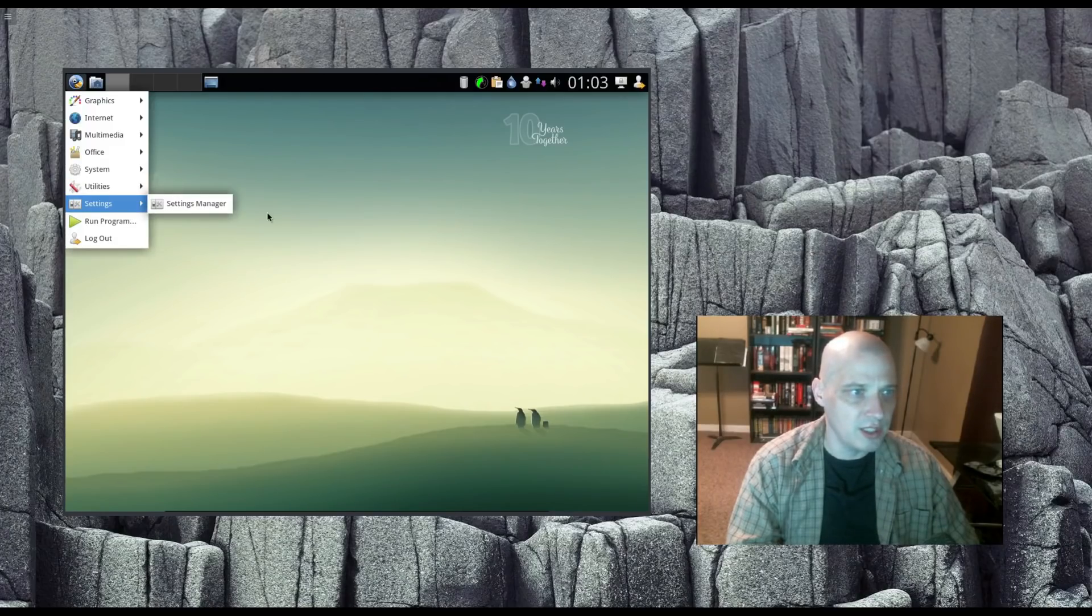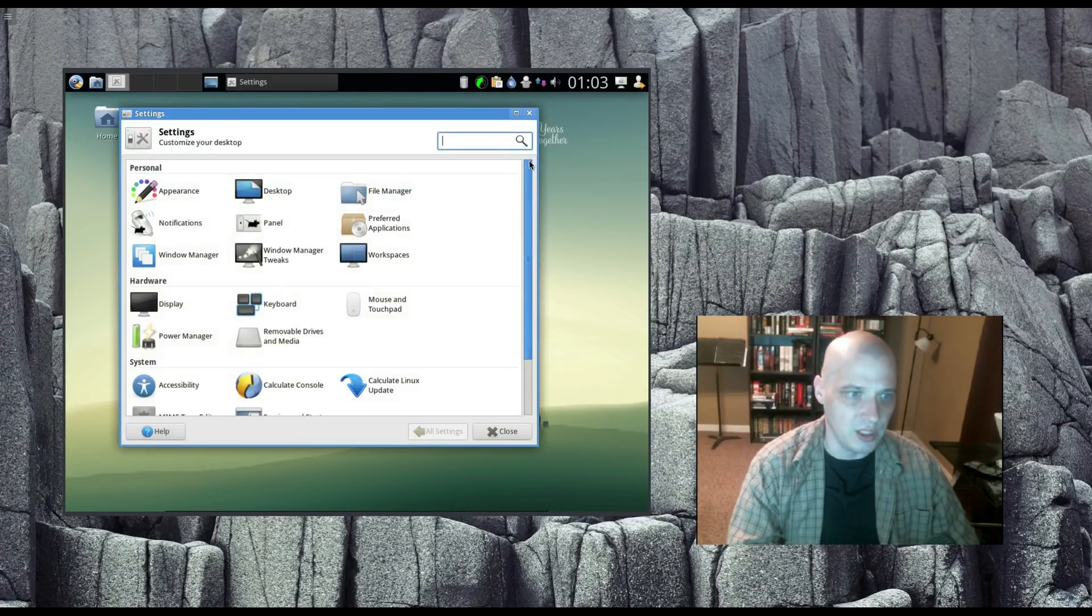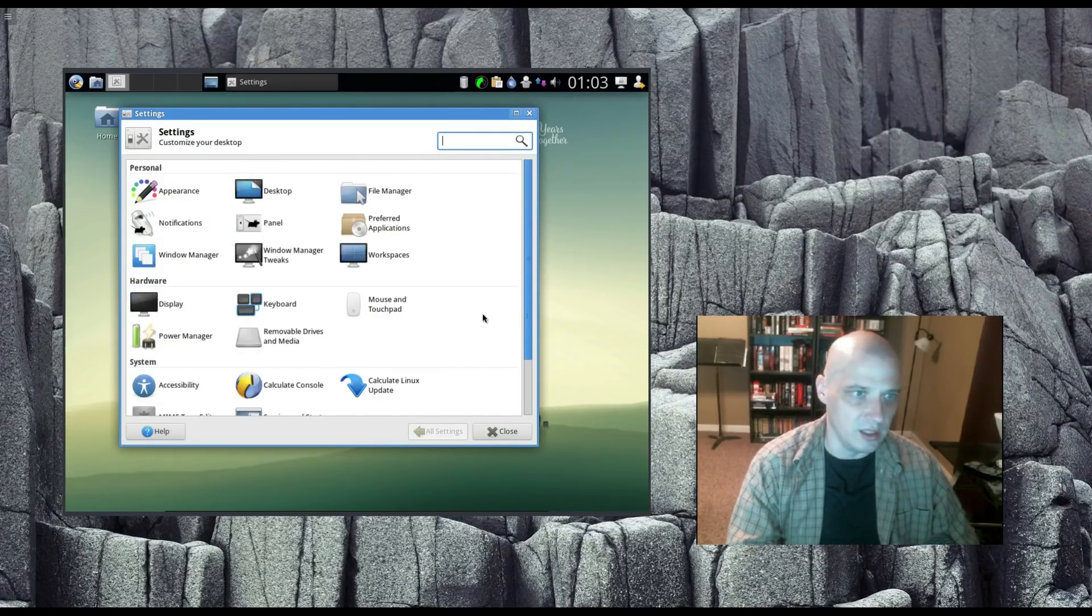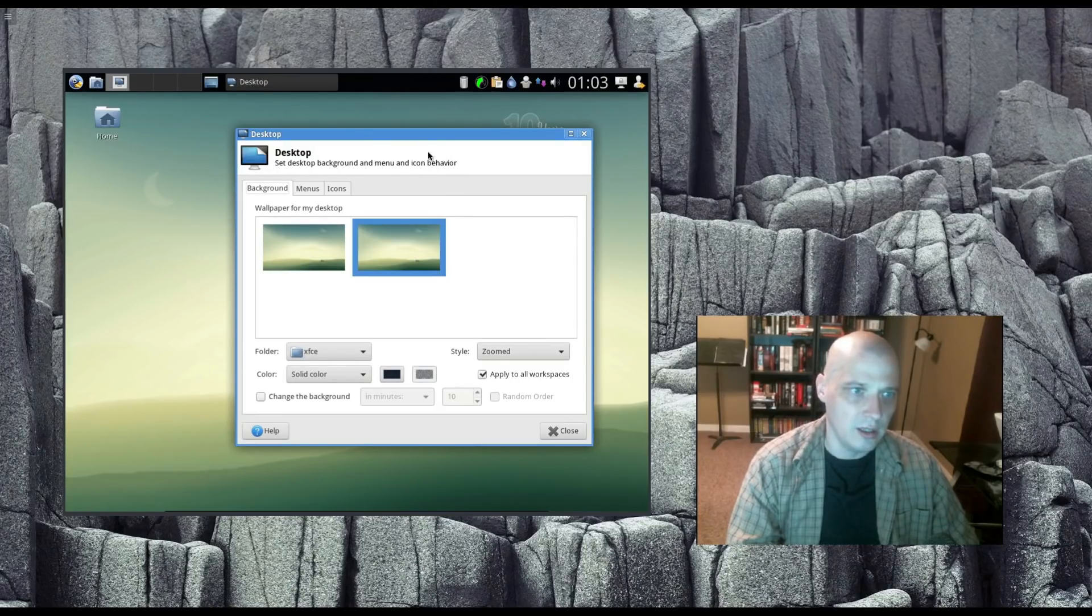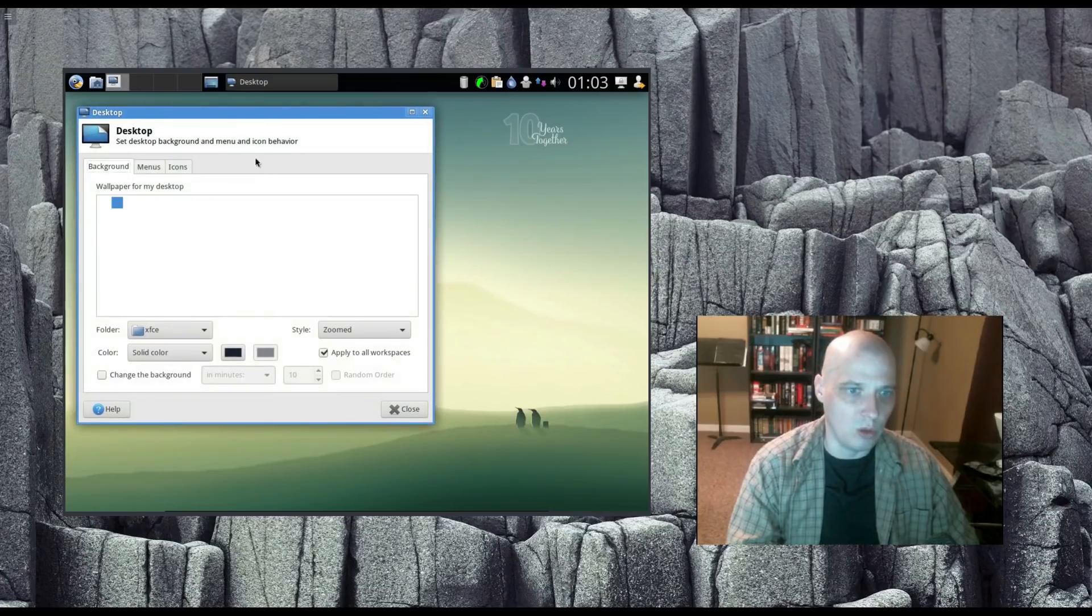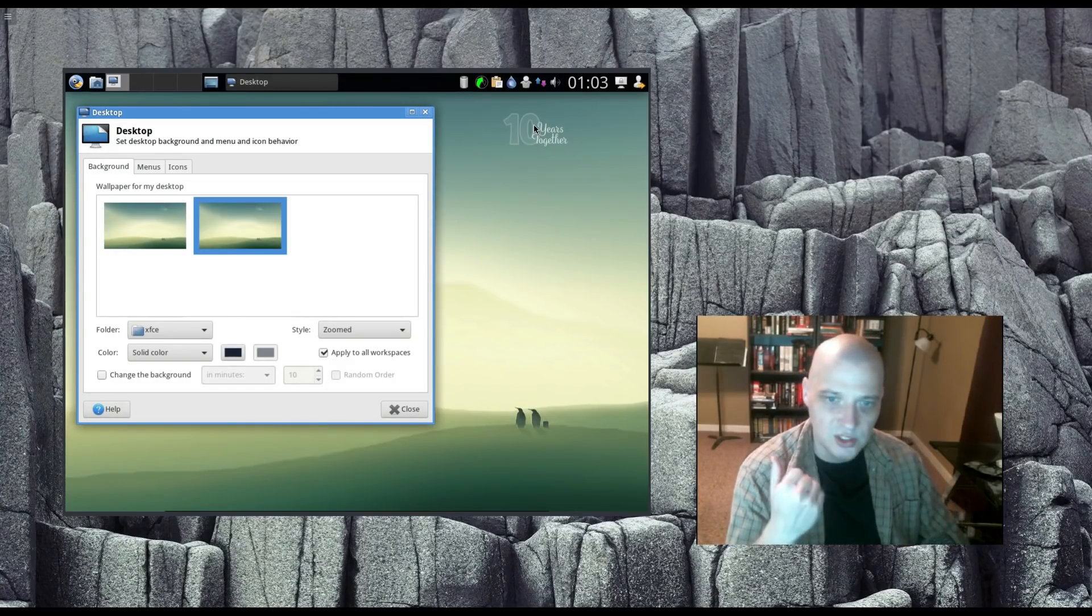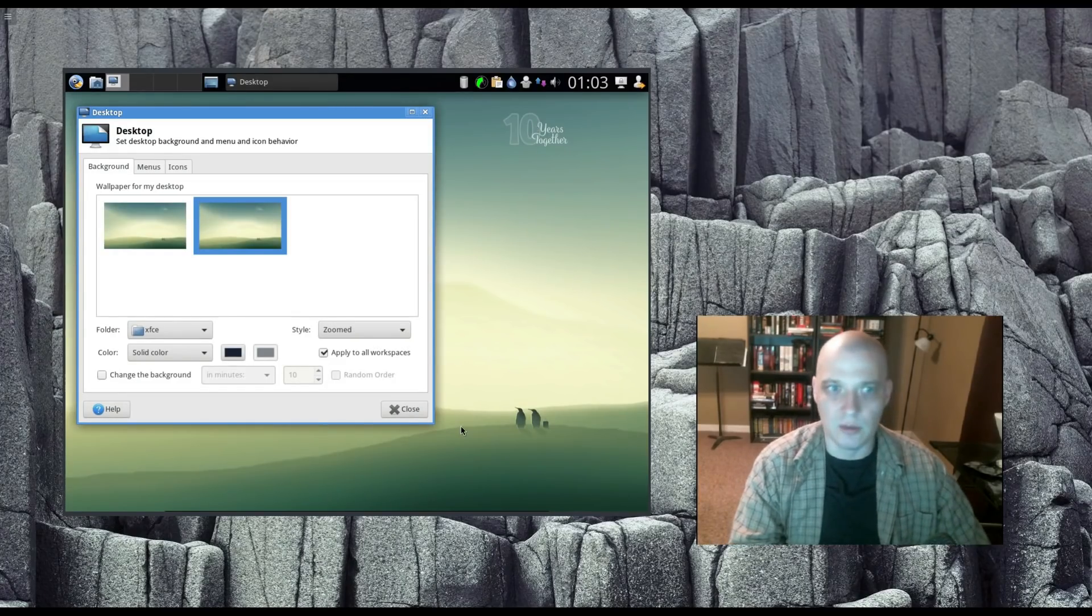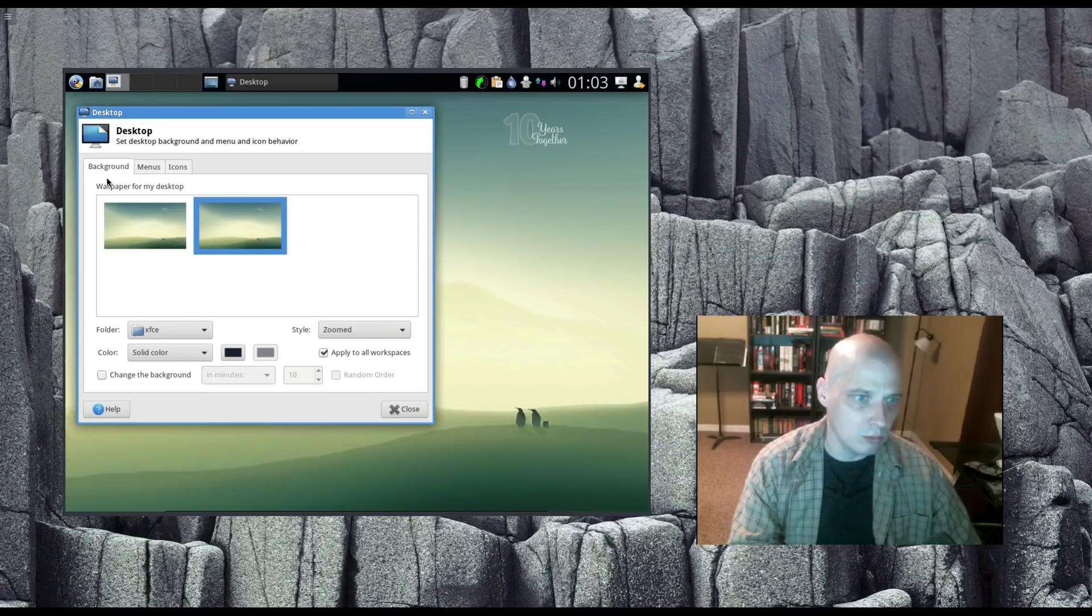Under Settings, we have the Settings Manager. This is our Settings Manager to configure the XFCE desktop environment. Also some System Settings for Calculate Linux. I'm going to click on the Desktop, right-click on the Desktop. I'm going to choose Desktop Settings. And let me see what kind of wallpapers we have. Apparently, we only come with one wallpaper by default. It's this little 10 years together wallpaper. I guess Calculate maybe is celebrating a 10-year anniversary. And then we have two penguins here in the picture. Really nice picture. I just wish we had more wallpapers to choose from.